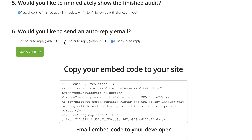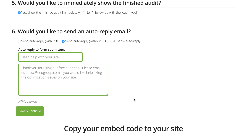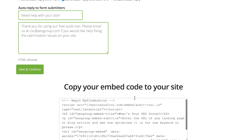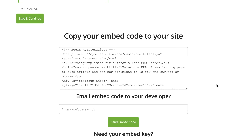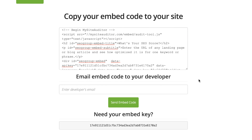Once you're done, click the save and continue button and your embed code will appear right in front of you. You can simply copy it and get ready to paste this embed code on your WordPress site.